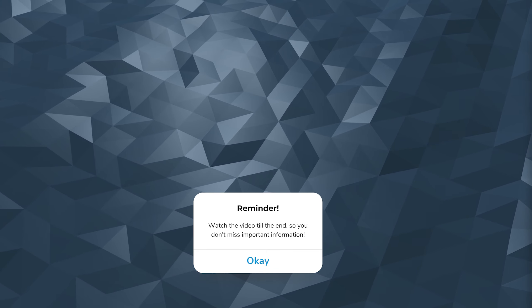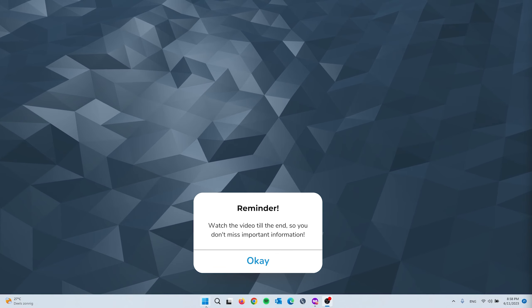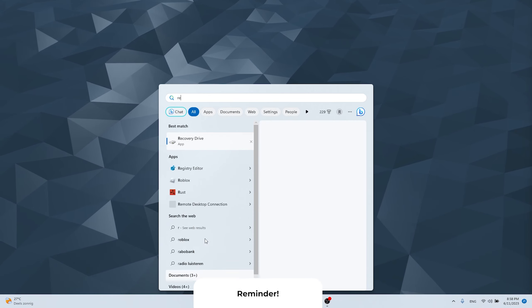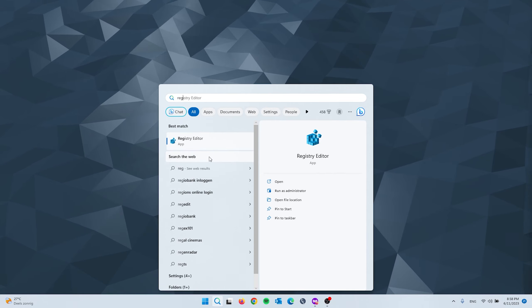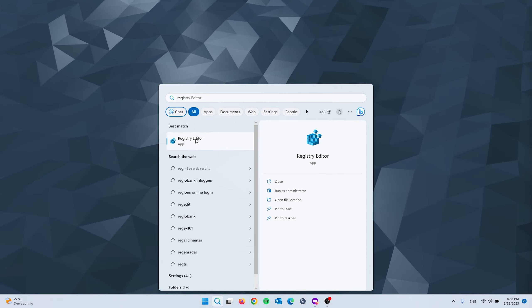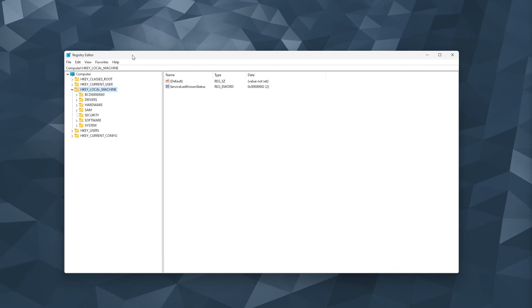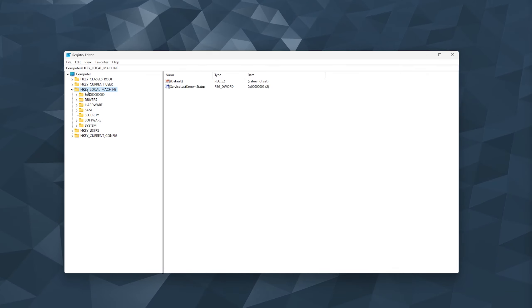Now for the first step, we're going to open up our Registry Editor. So simply go down to search and type in Registry Editor, right here. Press yes, and this will open up the Registry Editor.